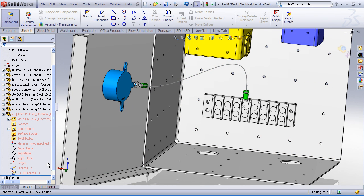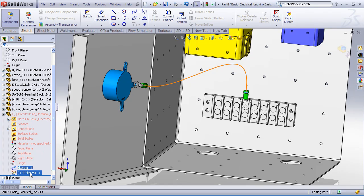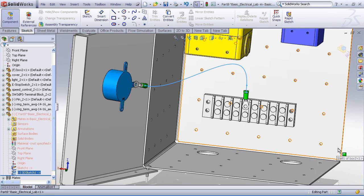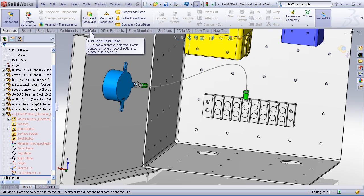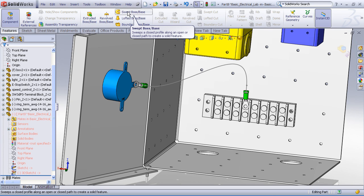Now that we have our two sketches, one for the profile and one for the path, I'm now ready to create my boss extrude. So from the features toolbar, I'll choose not boss extrude but sweep extrude, a sweep boss.